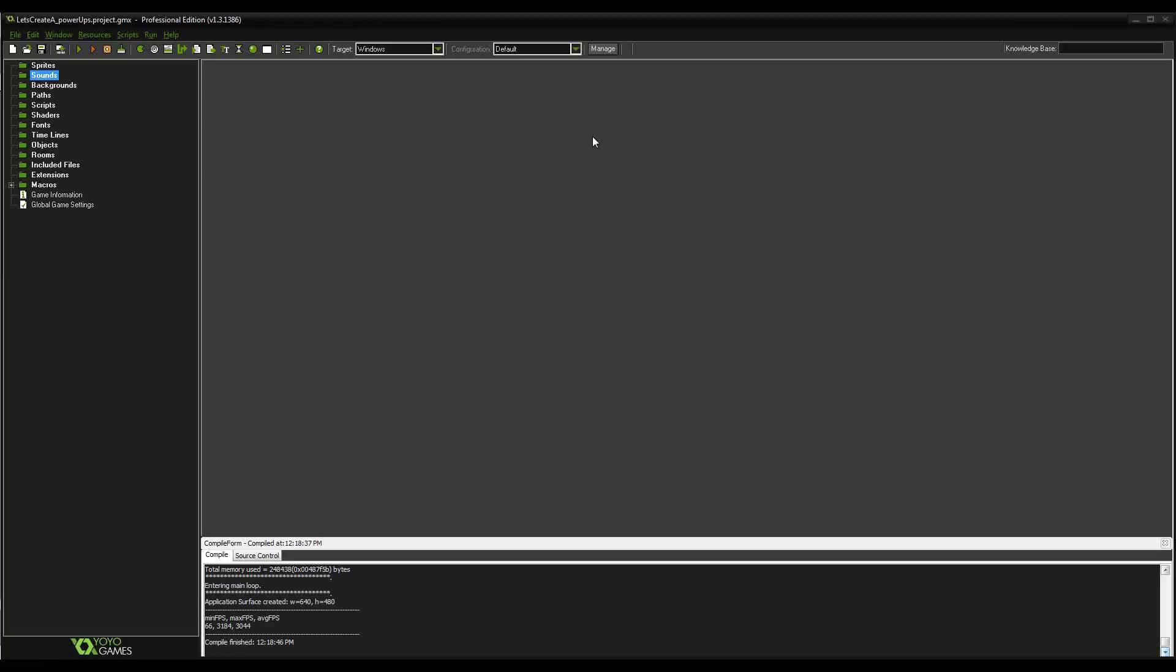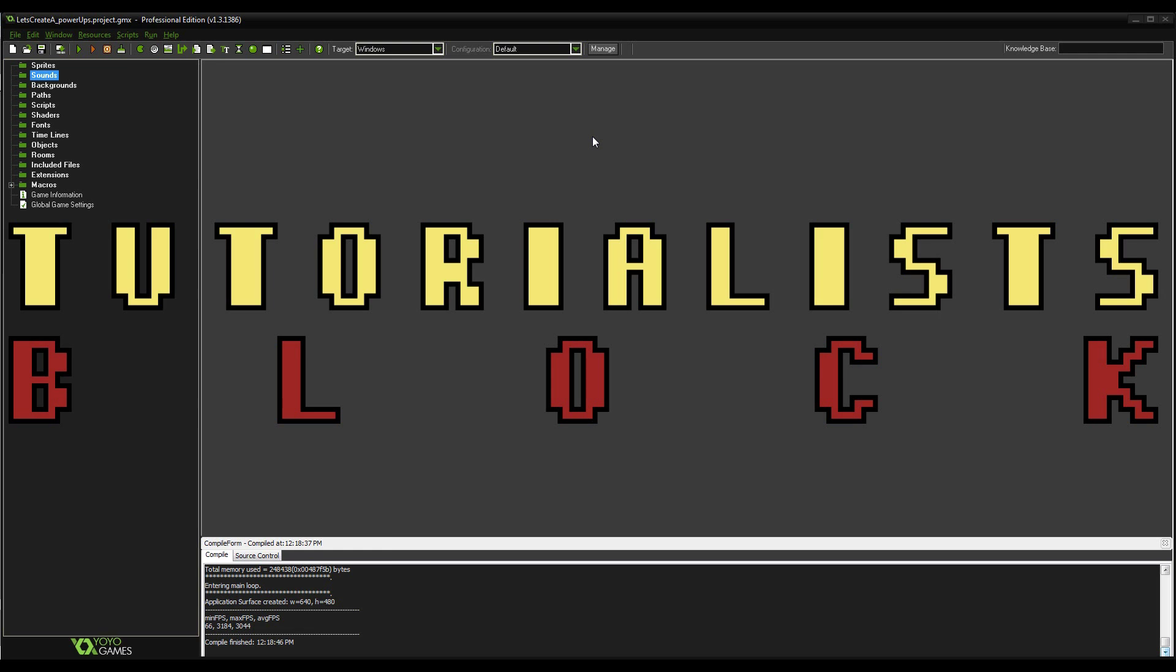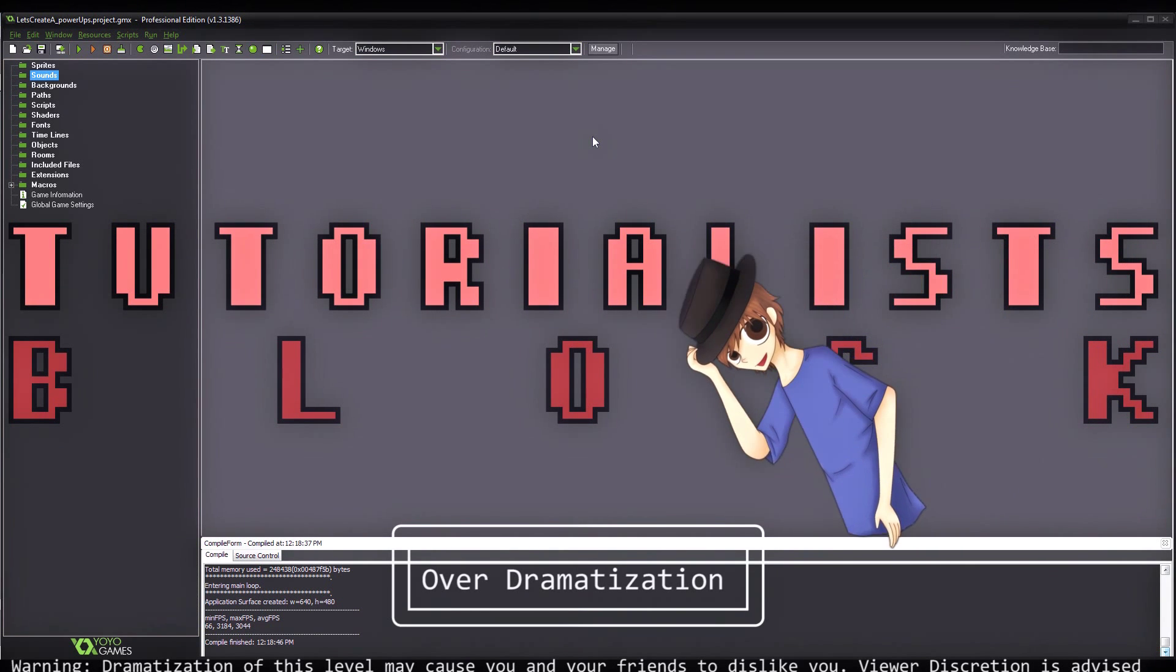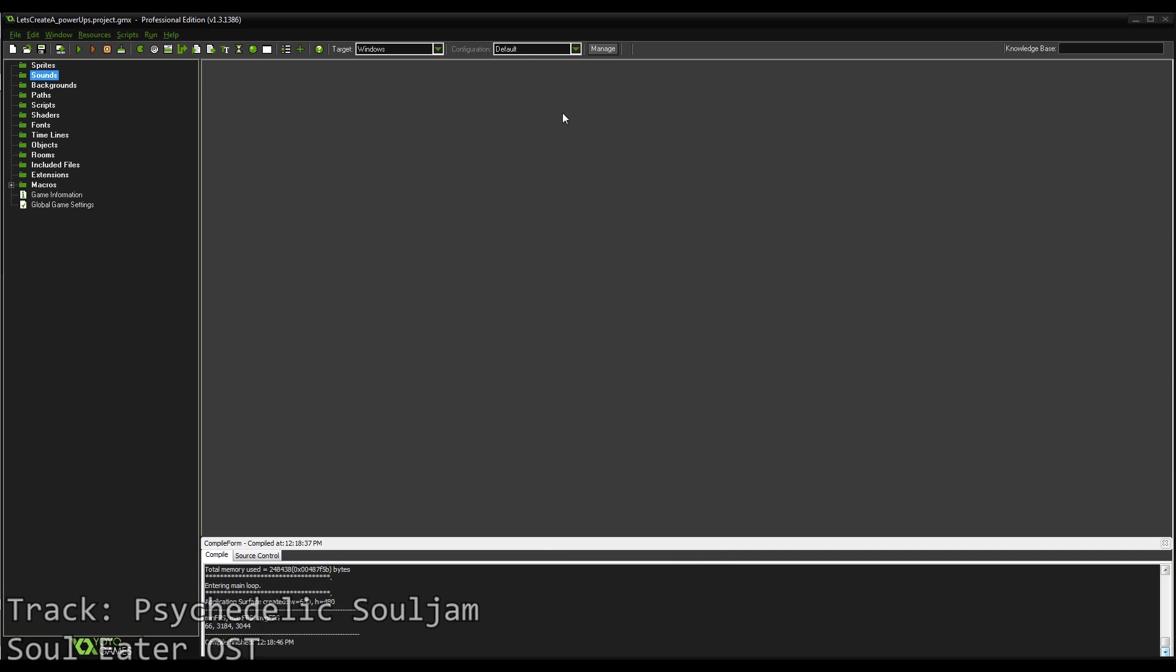I thought I'd coin an expression for you guys. It's called tutorialist block!